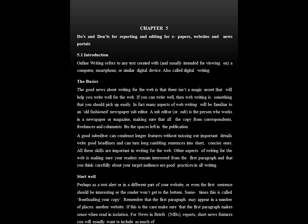Other aspects of writing for the web include making sure your readers remain interested from the first paragraph and thinking carefully about your target audiences. Start well — perhaps as a text alert or in a different part of your website. The first sentence should be interesting or the reader won't continue to the bottom. Sometimes this is called front loading your copy. Remember that the first paragraph may appear in a number of places, such as on other websites, so make sure it makes sense when read in isolation.